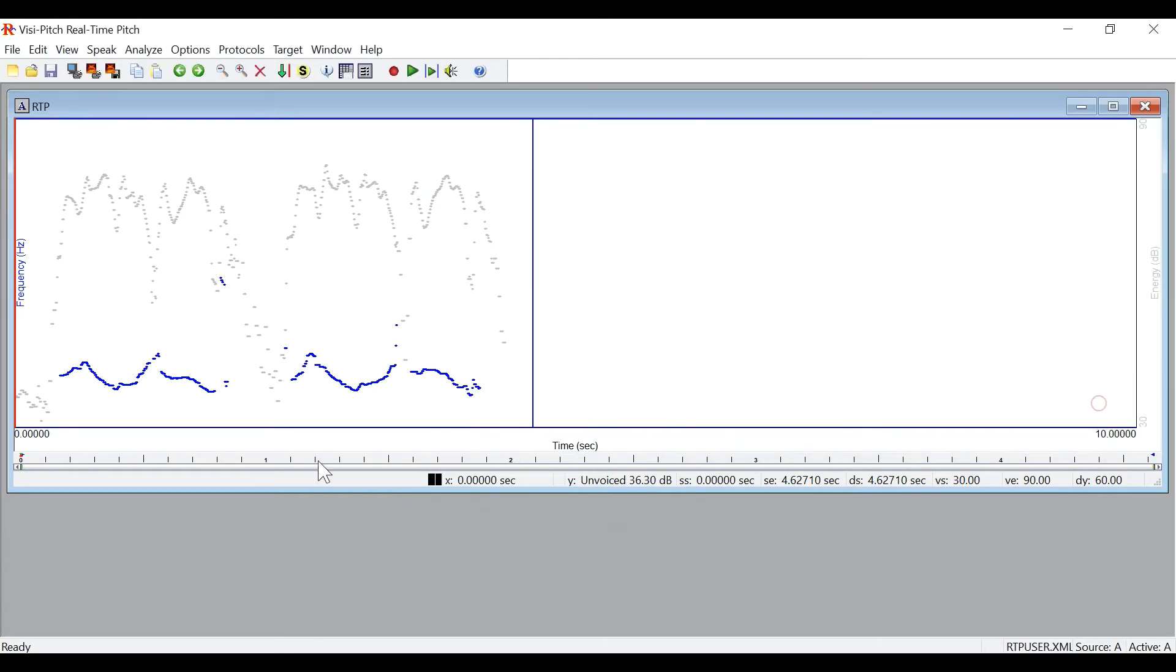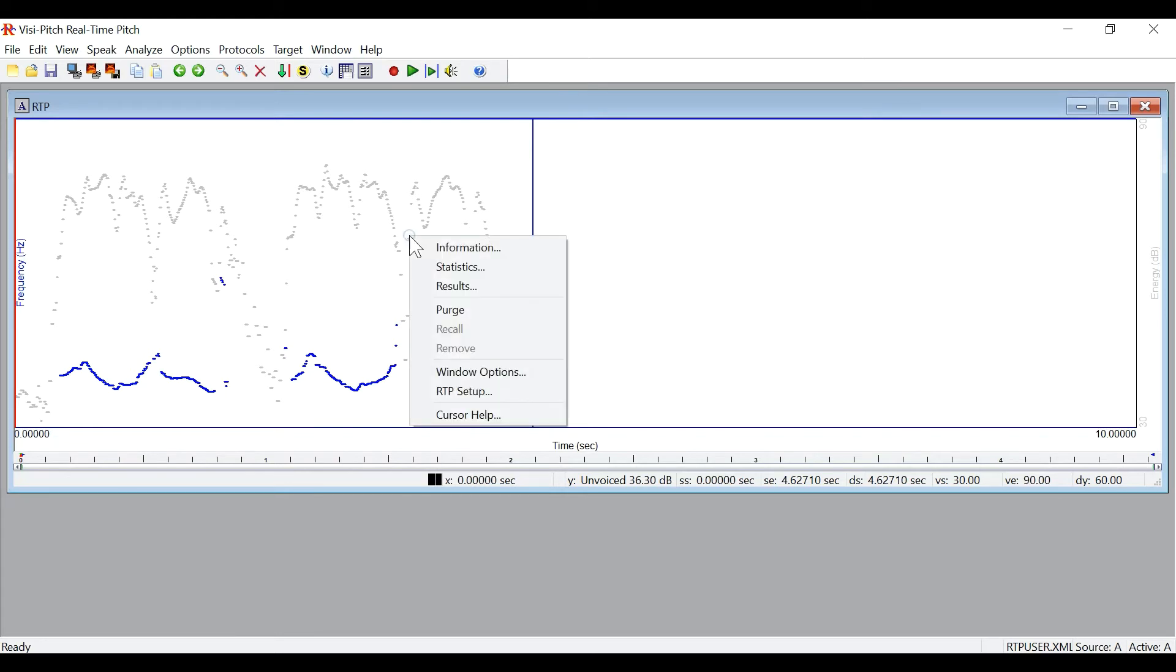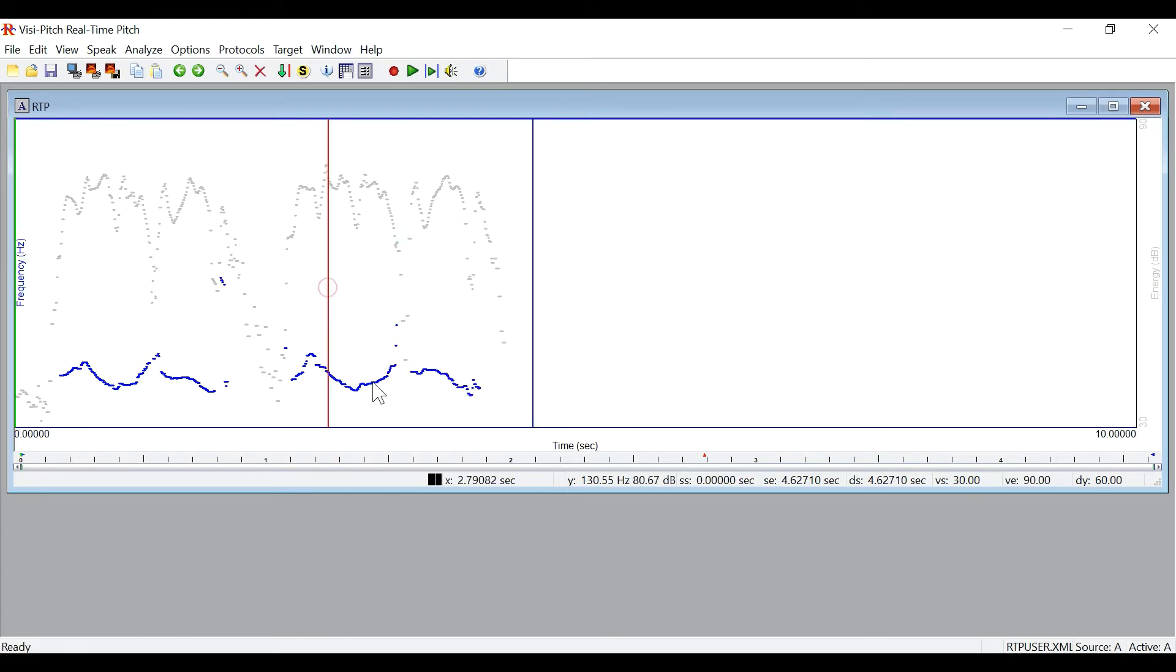On the graph, again, you will see the frequency contour in blue and the energy contour in gray. These again can be changed in the RTP setup menu.